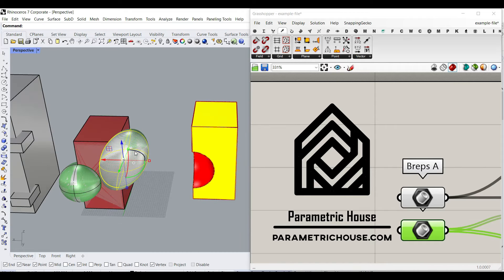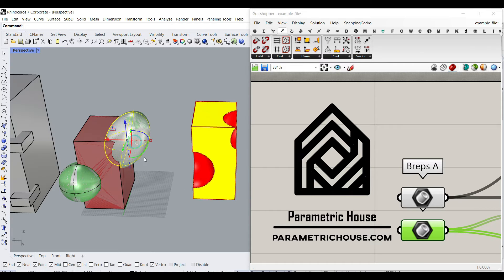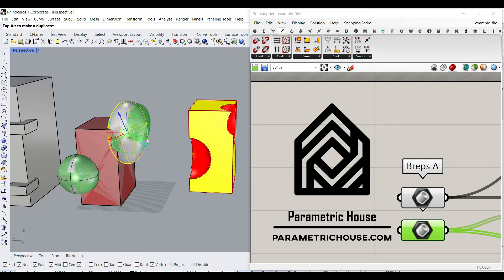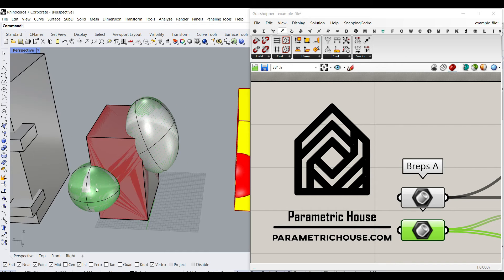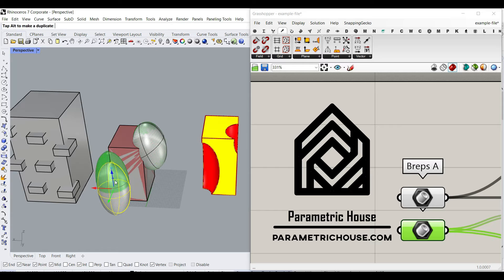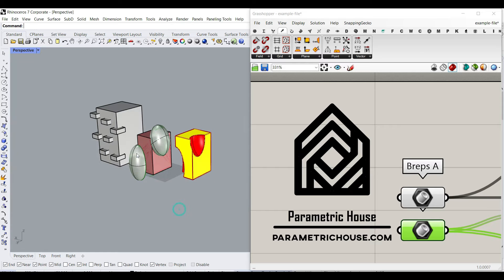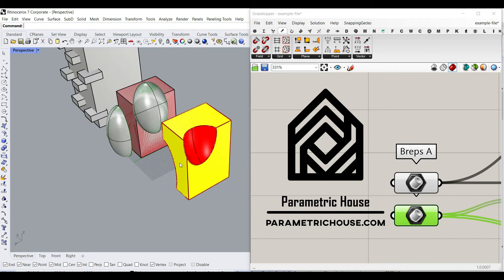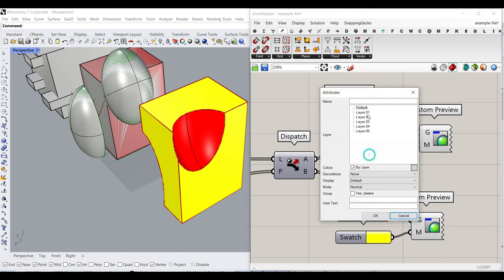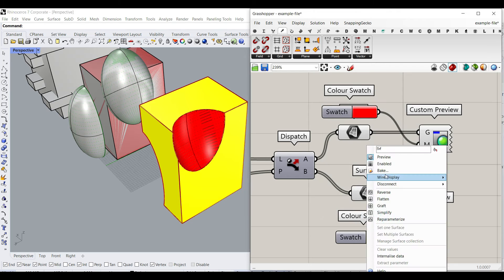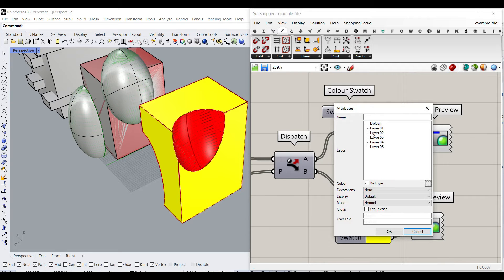If I change the location or the rotation, I can simply see the output. So if I scale that a little bit and get down, I will have the two surfaces. And again, I can bake that into layer one and layer two to have that in Rhino.